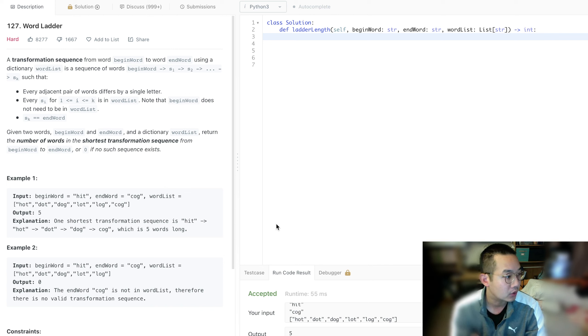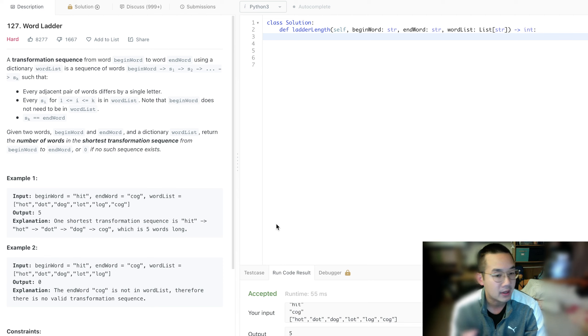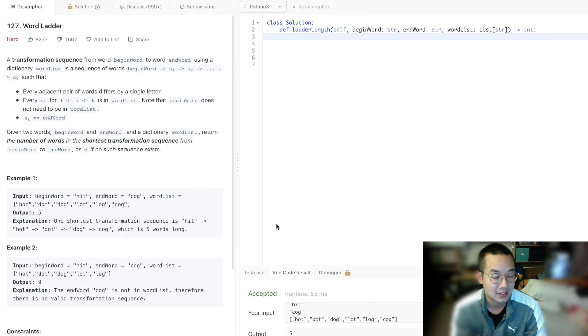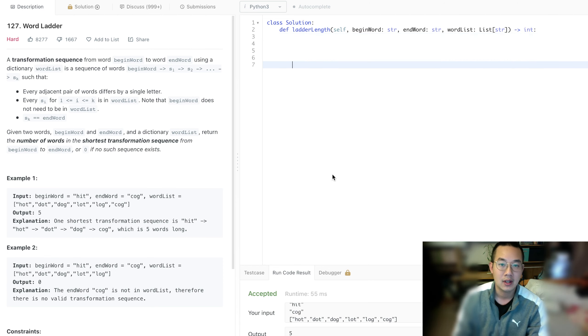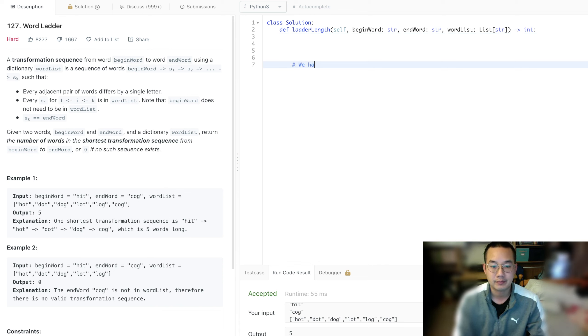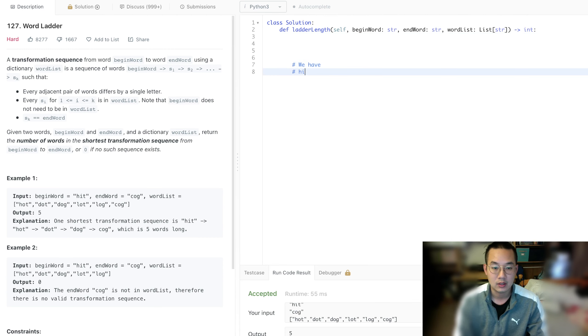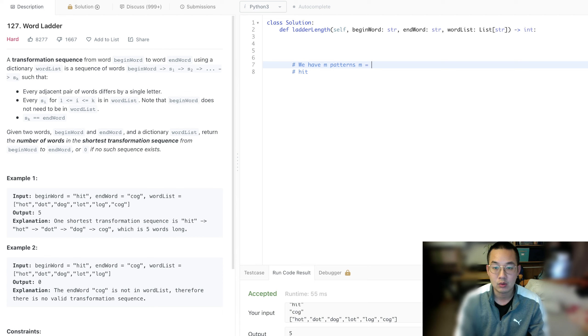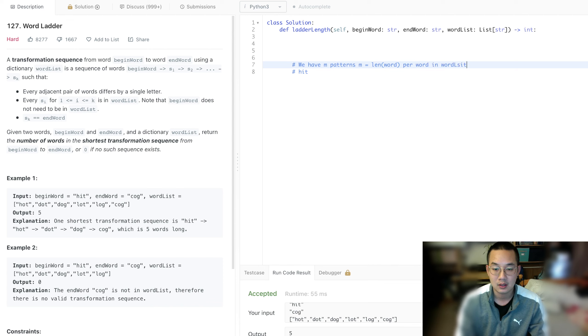We need to chain these characters together in a way where the edges are characters that we recognize. And how do we recognize those characters? We have m patterns based on m equals the length of the word per word in the word list, which is n equals length of the word list. So it's O(n times m) time.